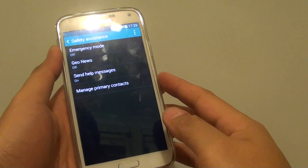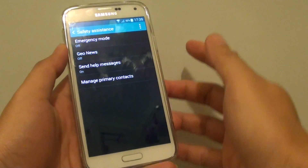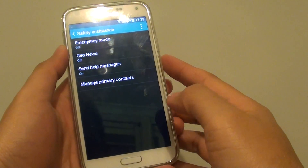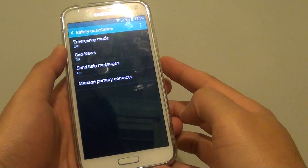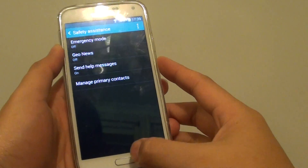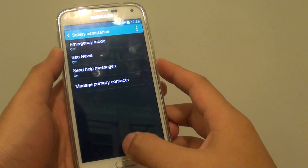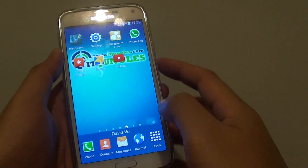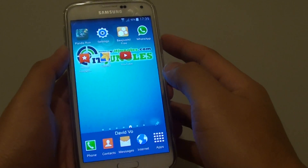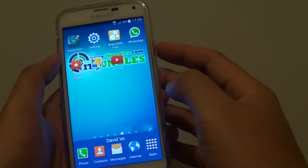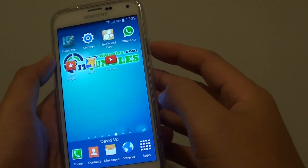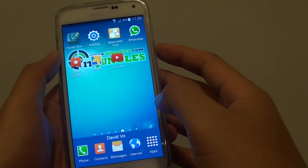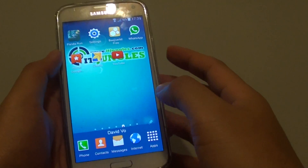How to set the power button to send out emergency text messages on the Samsung Galaxy S5. By default this feature is disabled. You can enable this feature so that when you are pressing on the power button it will send out emergency text messages.